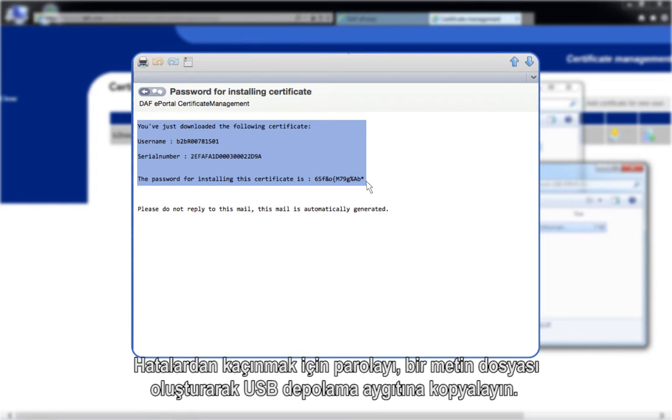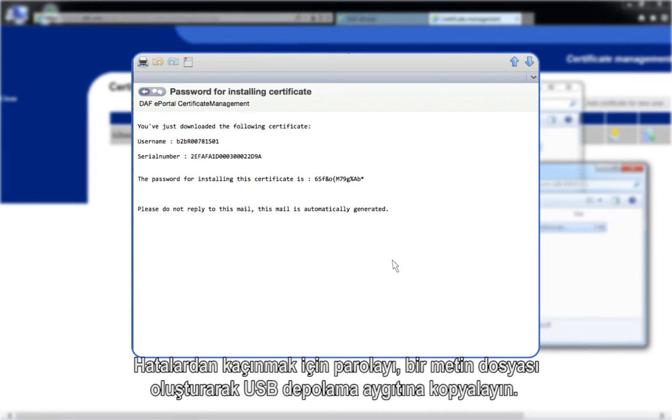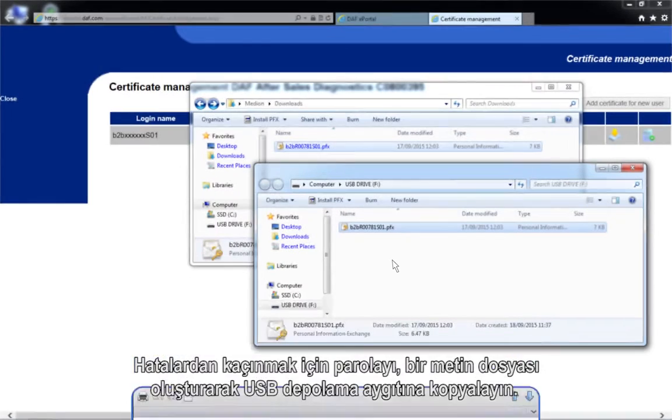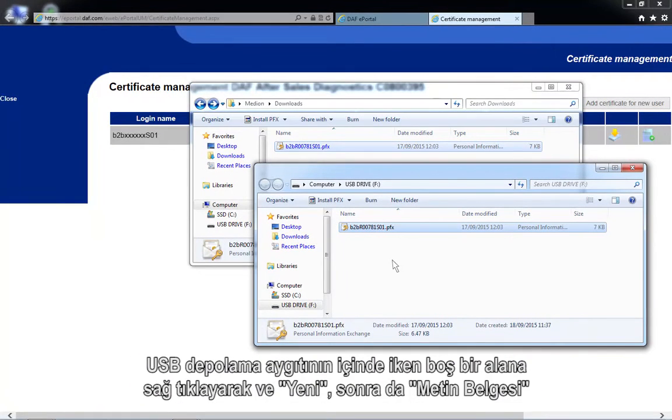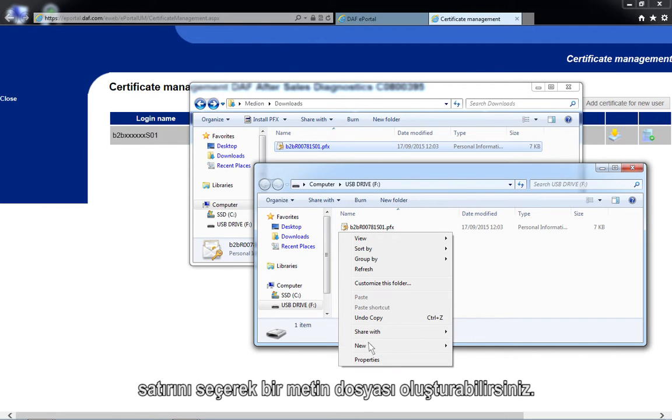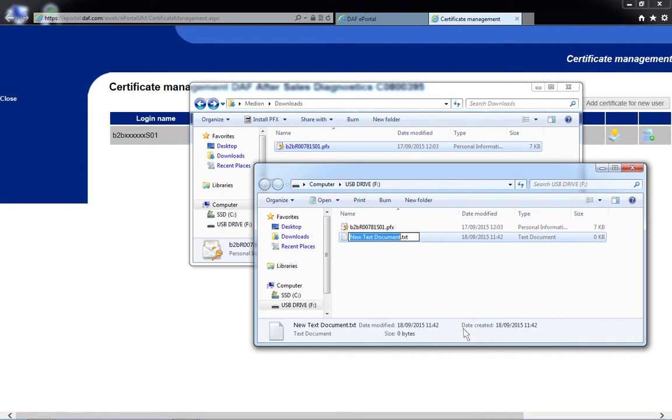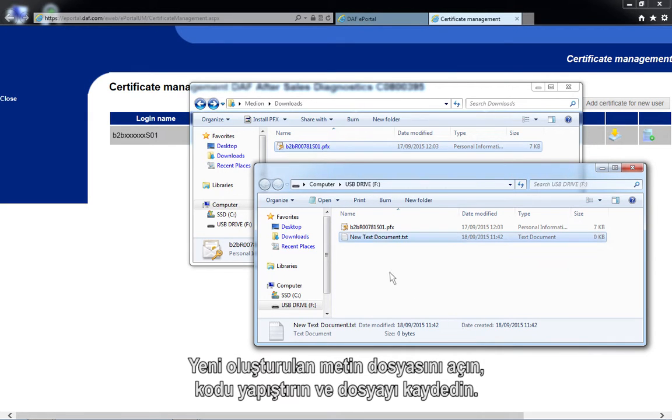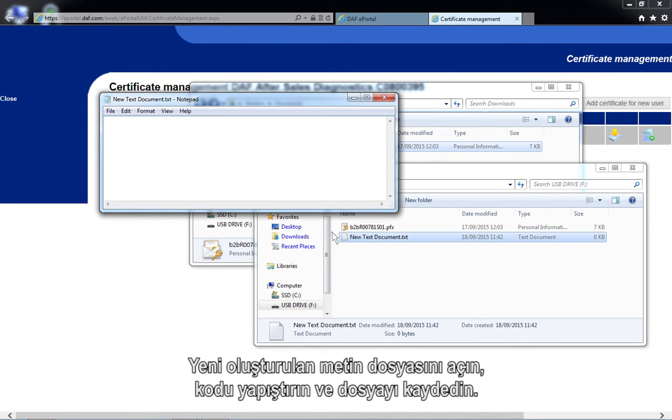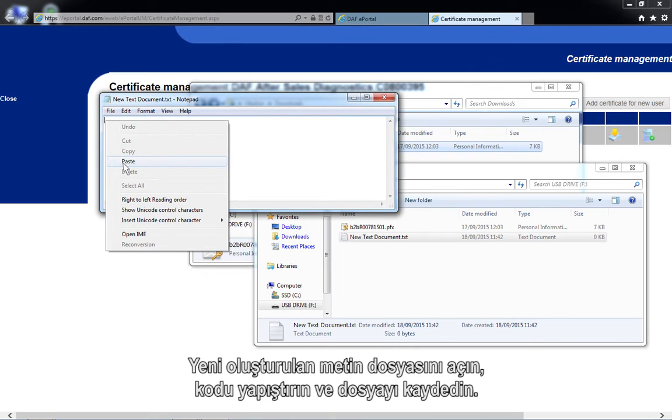To avoid mistakes, copy the password to the USB storage device by creating a text file. You can create a text file by right-clicking on an empty area inside of the USB storage device and selecting New, followed by Text Document. Open the newly created text document, paste the code and save the file.